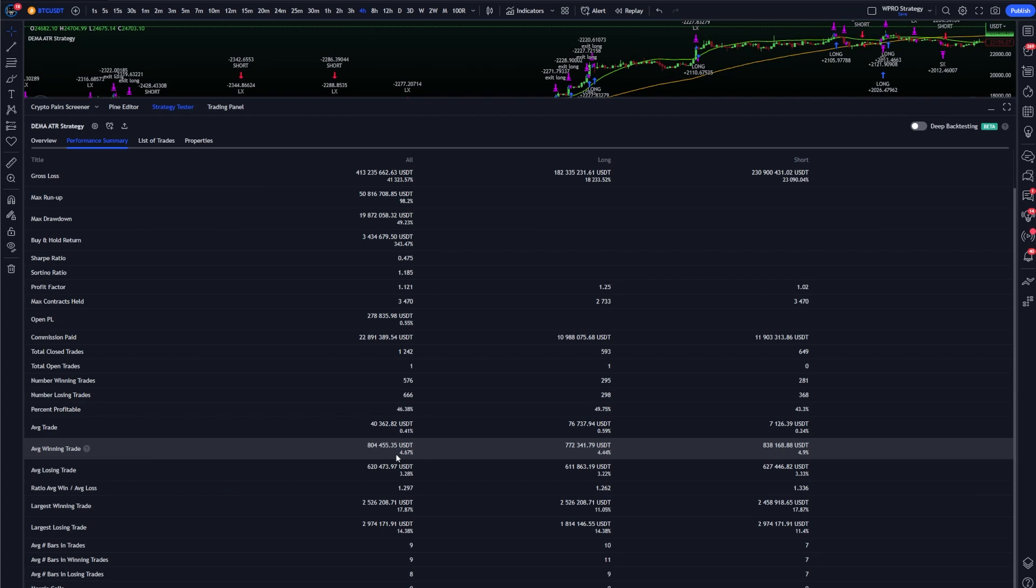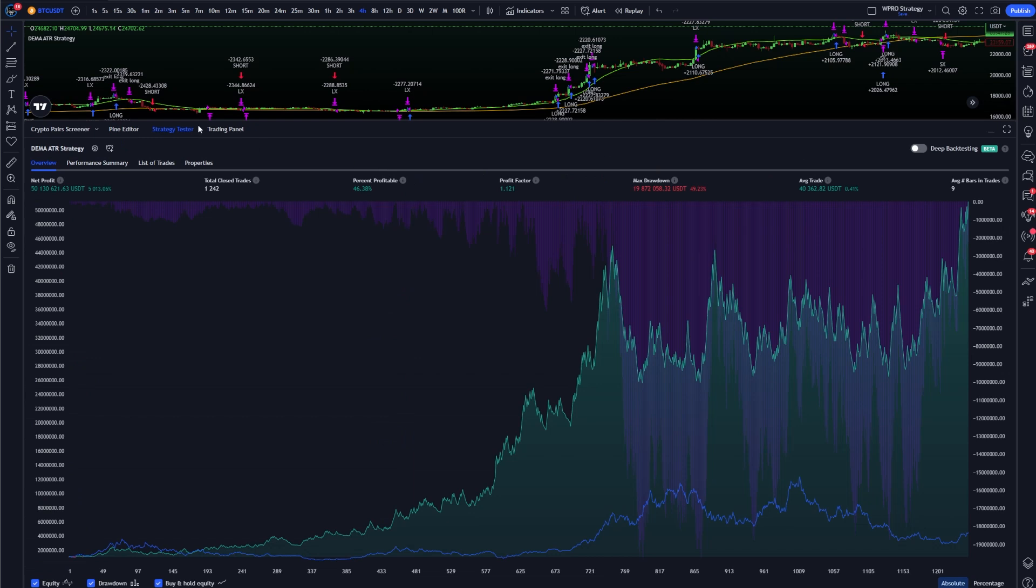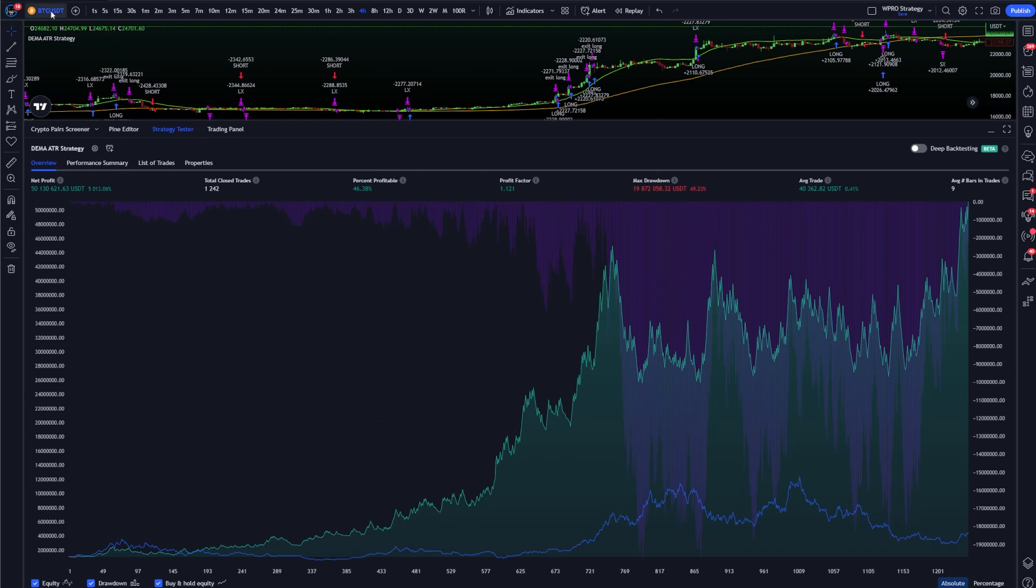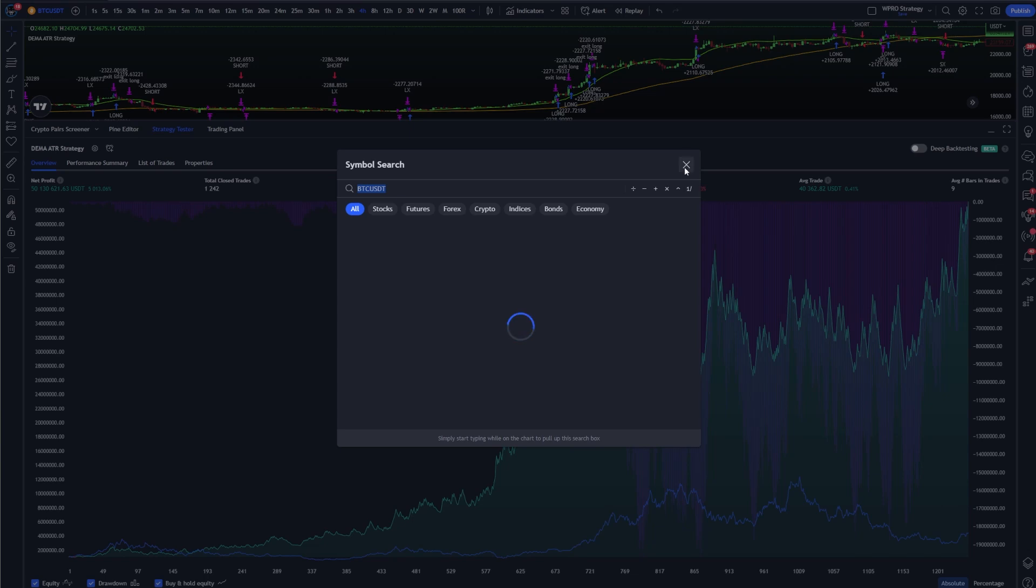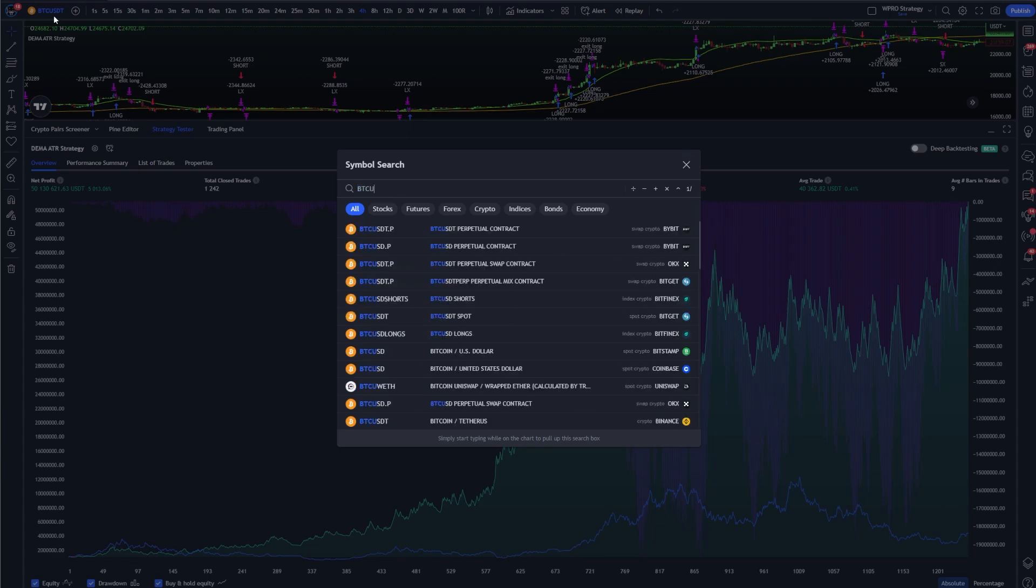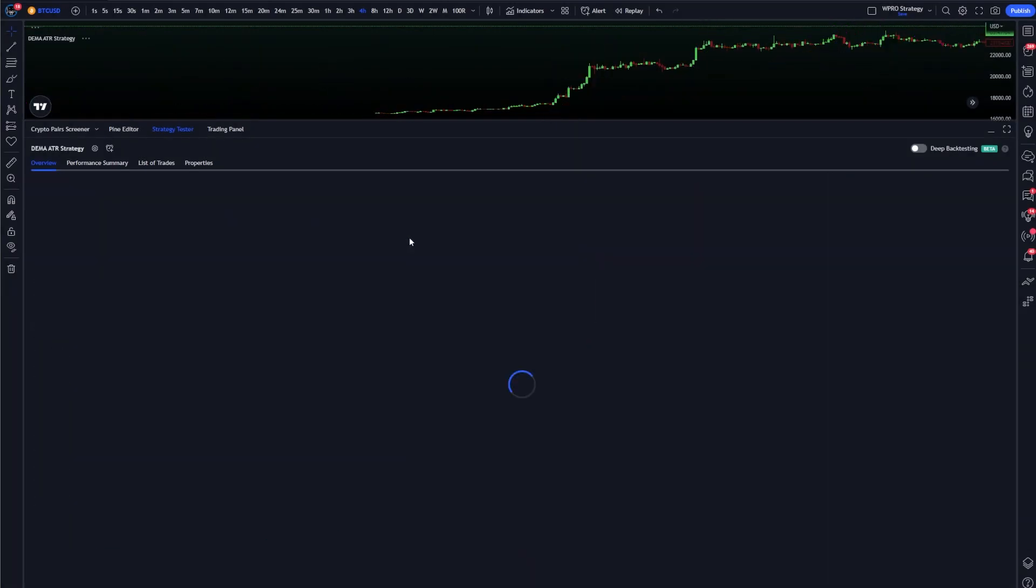You can do that by heading into the performance summary and you can check all of the numbers here. As you can see, the average winning trade is around 5%. The average losing trade is around 3.28%. The data for BTC USDT goes back to around 2017, but if you want to go back further you'd simply click the top left corner, the BTC USDT, and you would type in BTC USD if you want to go back a little bit further.